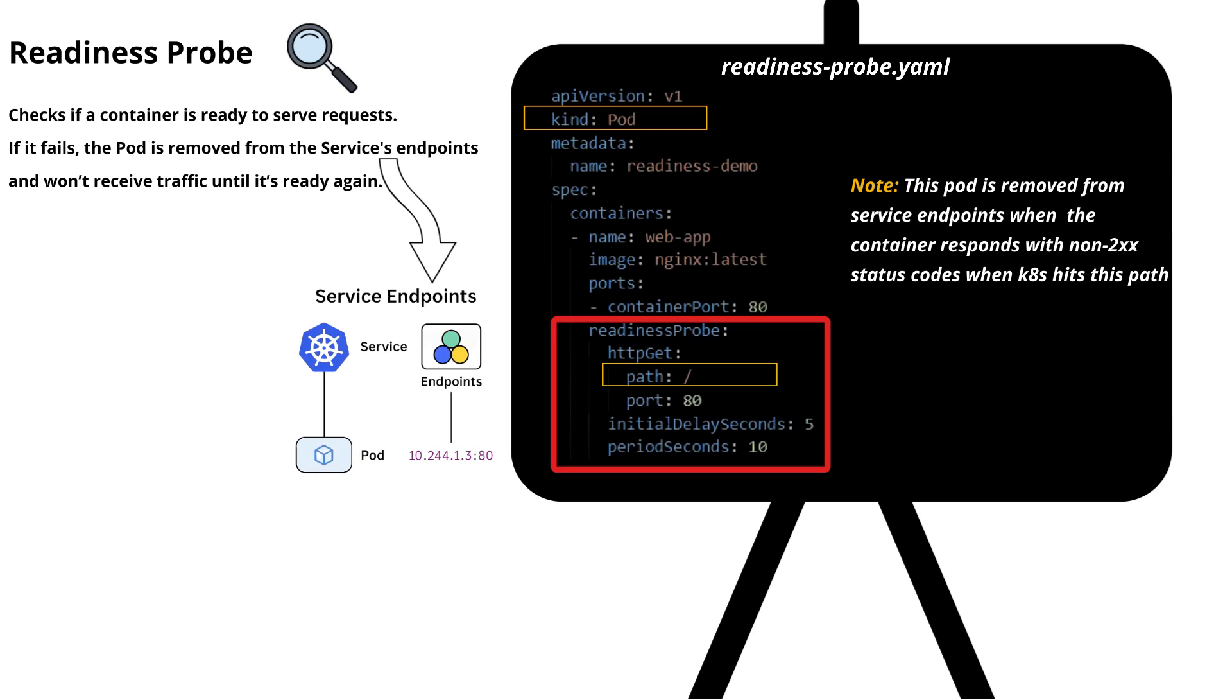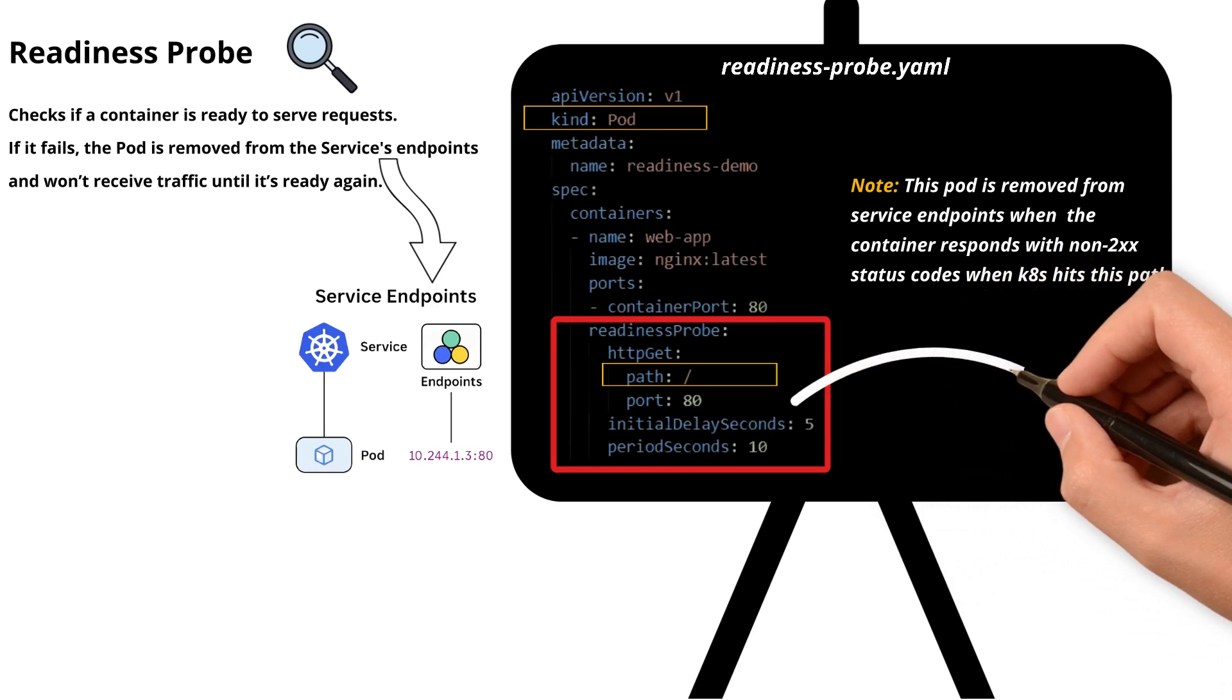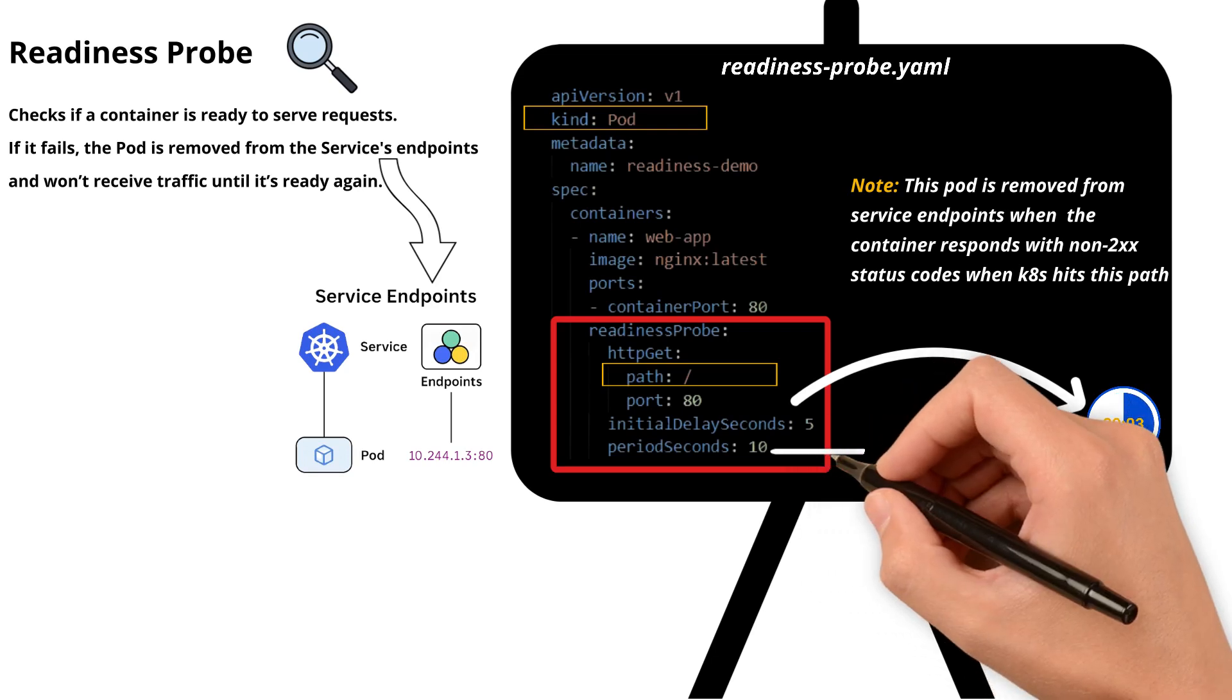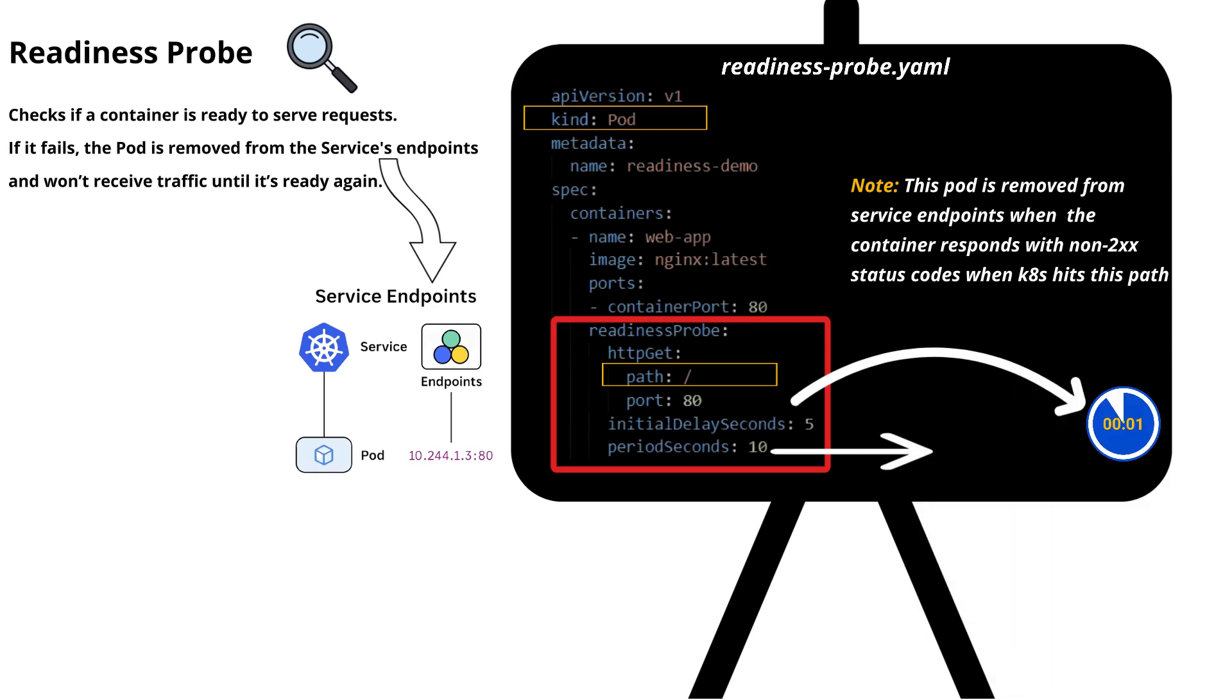Initial delay seconds field specifies that the probe should start 5 seconds after the container starts. Period seconds specifies that the probe will be repeated every 10 seconds after the initial delay.